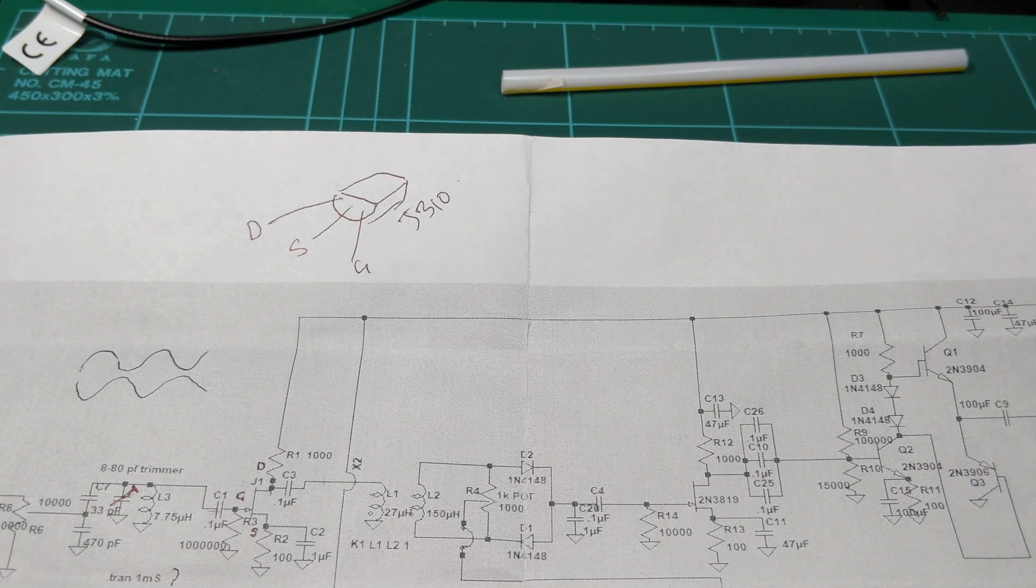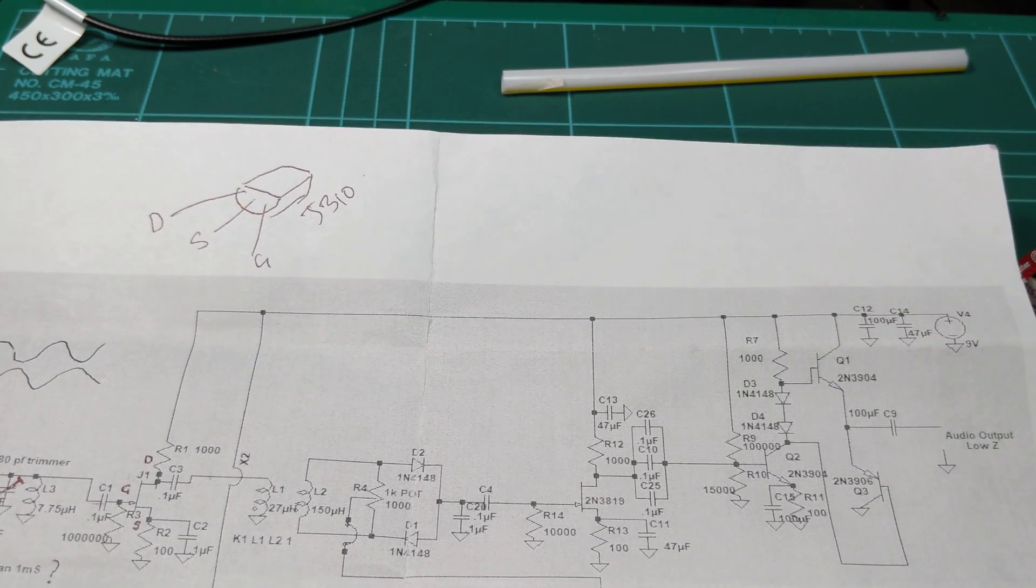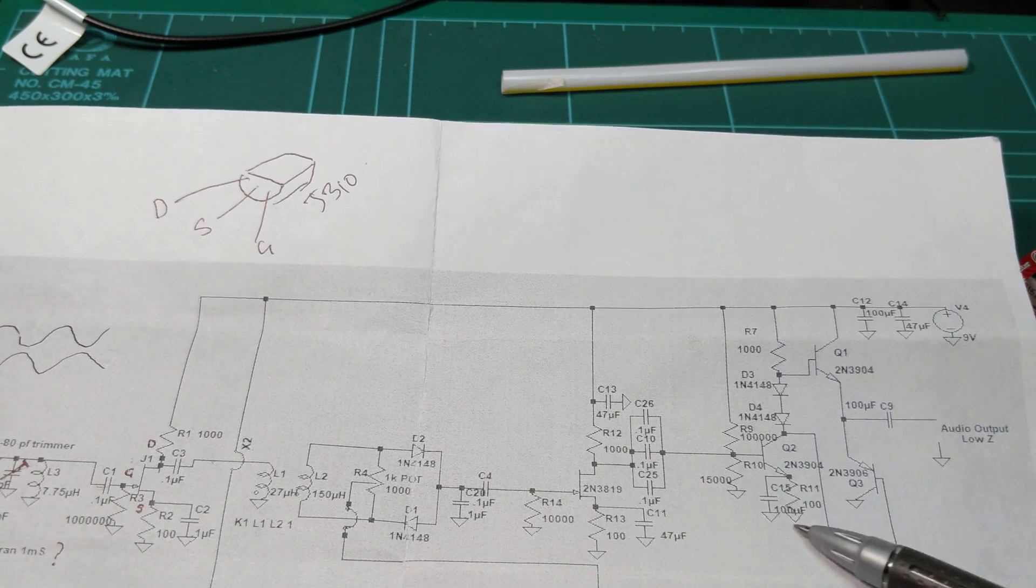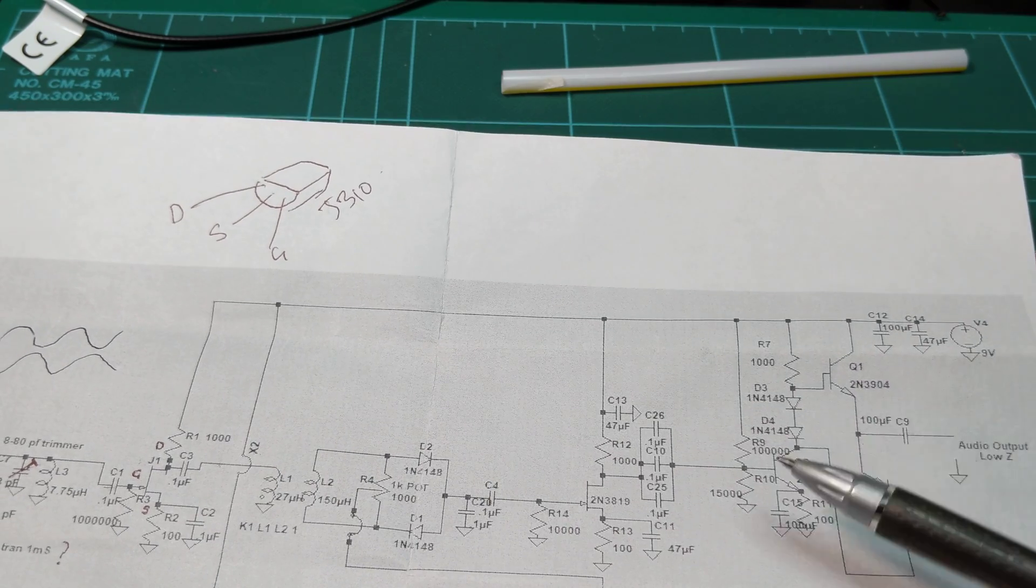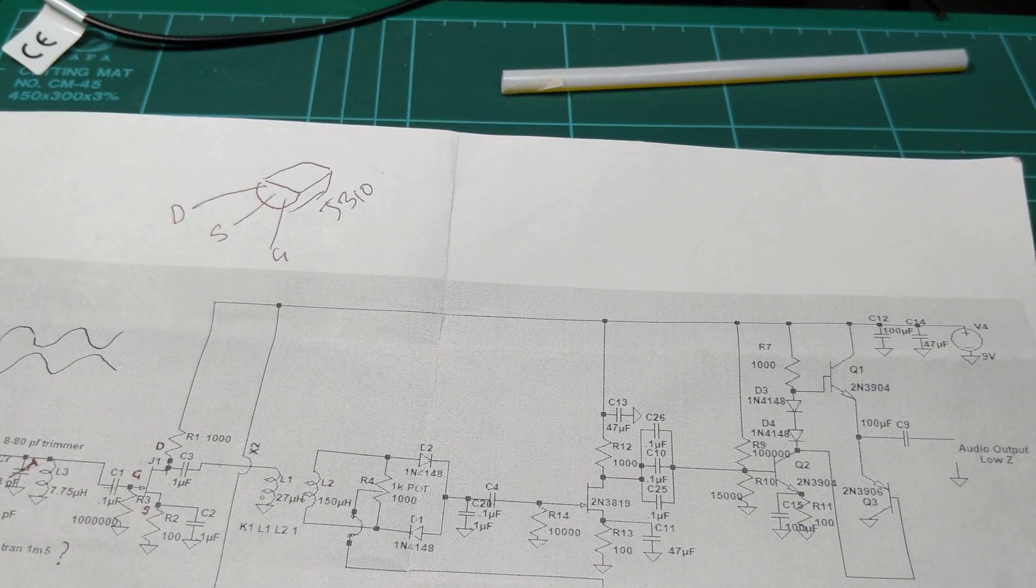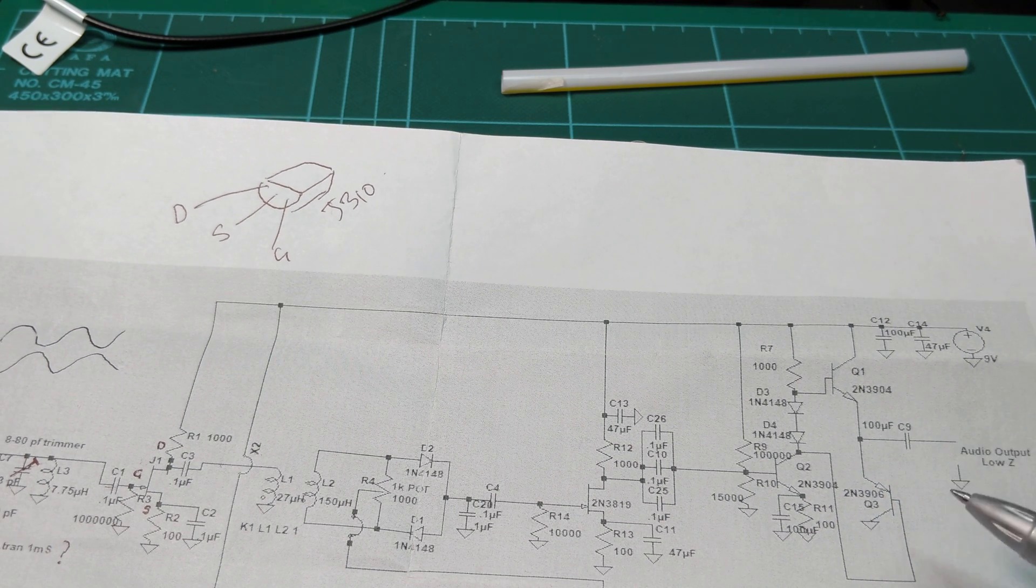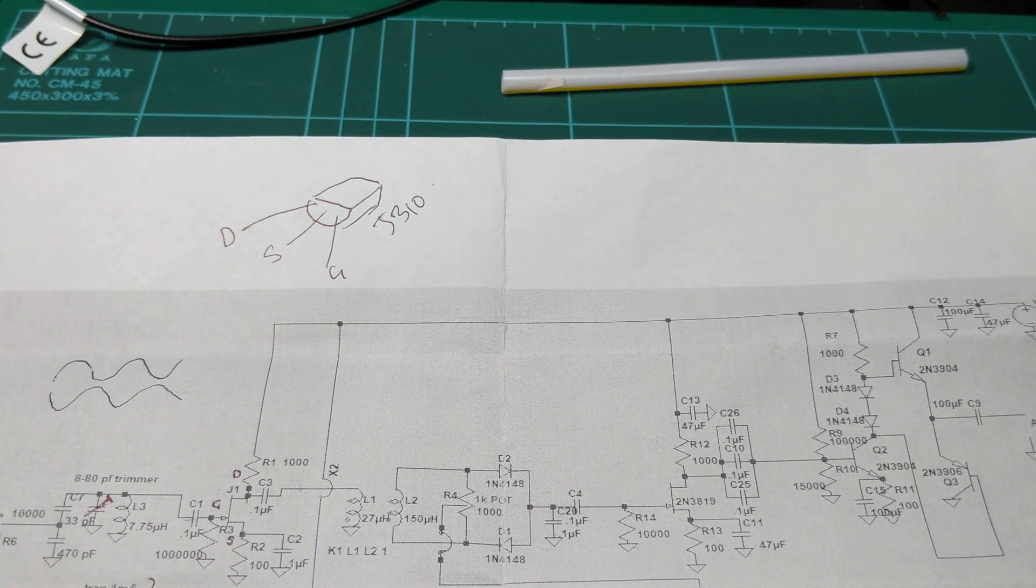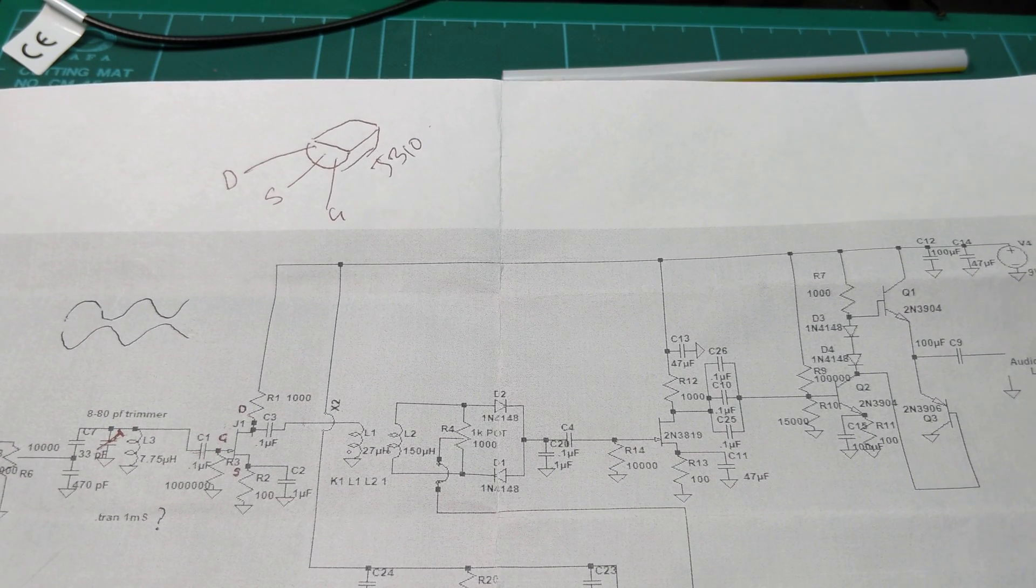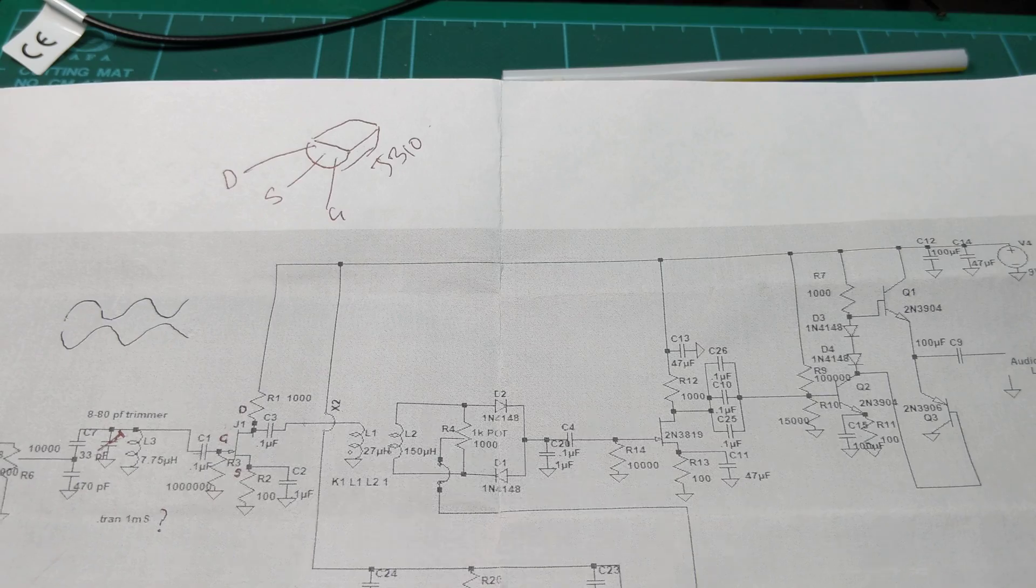Now Bill purposely has not used ICs where possible. He could have easily used an LM380 or something to create a small audio amplifier. But he's done this in parts, which is really quite neat because it teaches you how these things work. I'm no expert on this, and it was interesting for me to learn how a receiver circuit works.